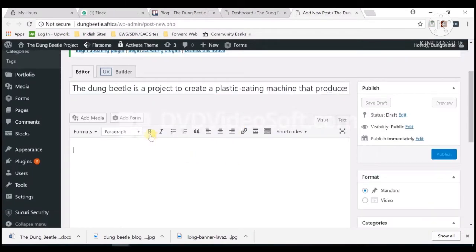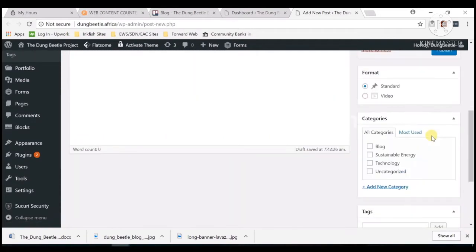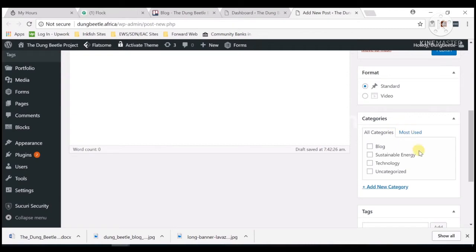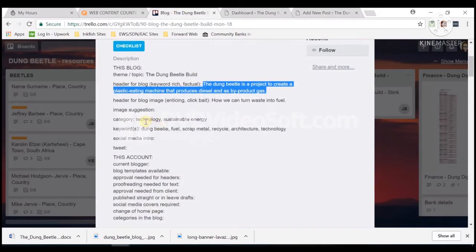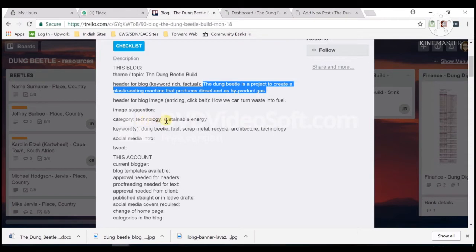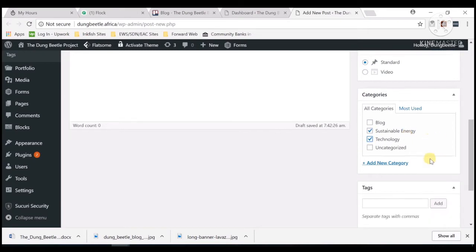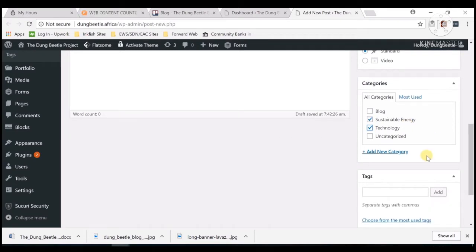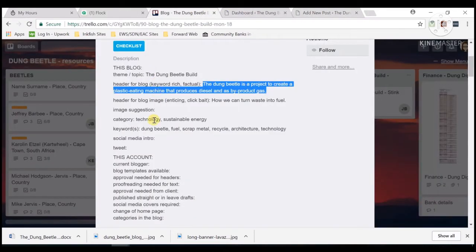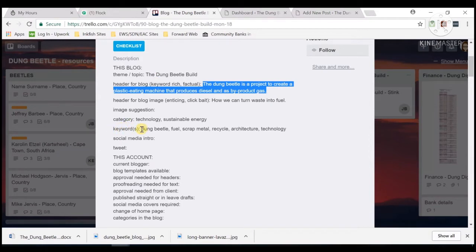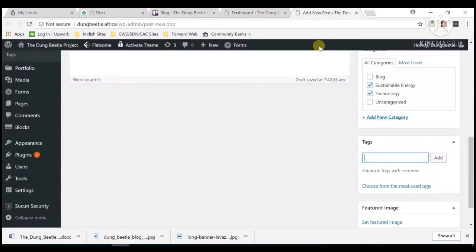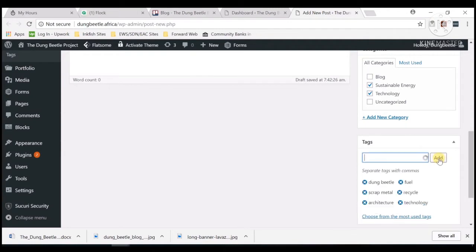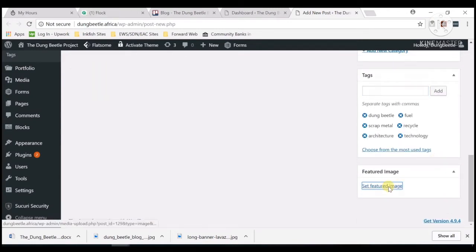Before we add the body, let's first fix or add the category. The category is Technology and Sustainable Energy, so we need to check that off. Then for the tags, that will be the keywords added here—just copy, paste, then add.